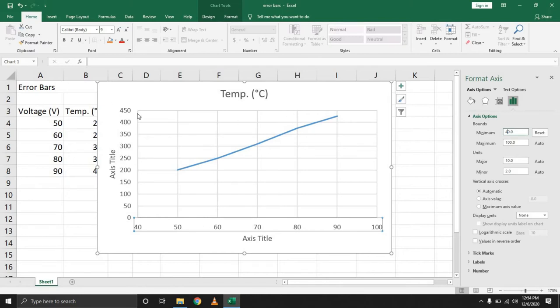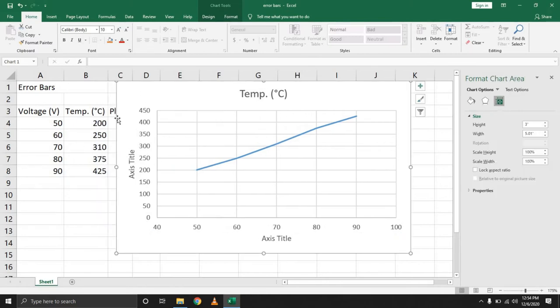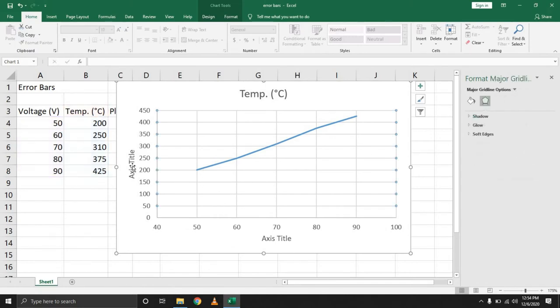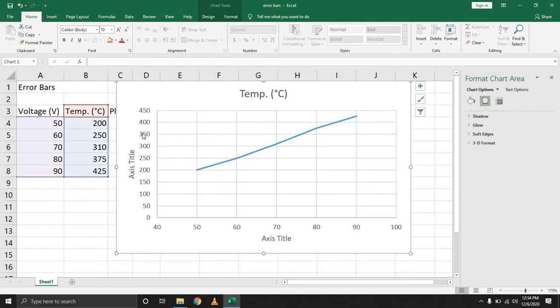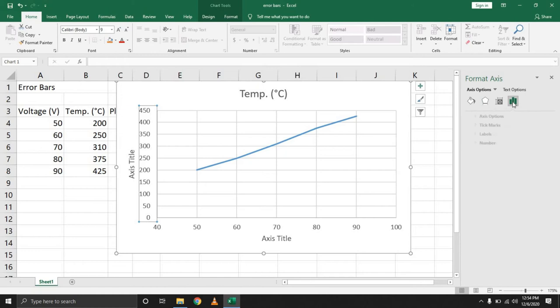Coming over to the temperature, you can observe that the smallest reading you have is 200, so you can adjust the same for this axis. Just selecting on the axis itself, in the format axis, come over to axis options.